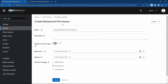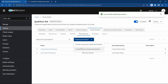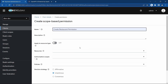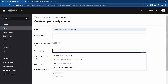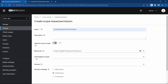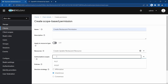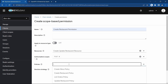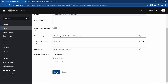We need to recreate the permission because the existing one has no scope specification. Let me delete the create restaurant permission. Now you can see that scope-based permission is enabled because we have scopes defined. Create the 'create restaurant permission', set the resource to 'create update restaurant', set the authorization scope to POST, set the policy to create restaurant policy, and save.